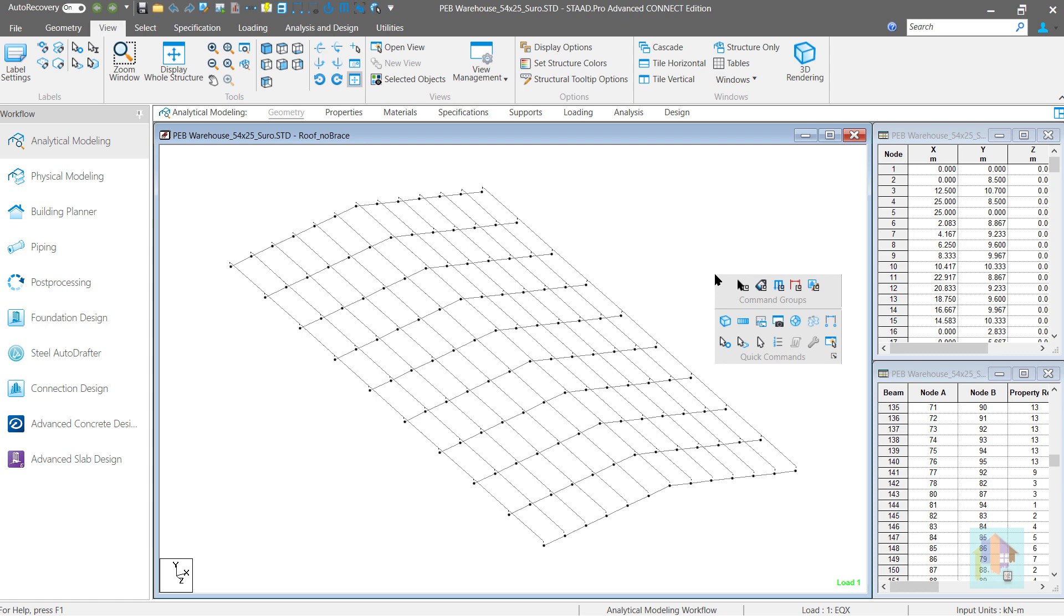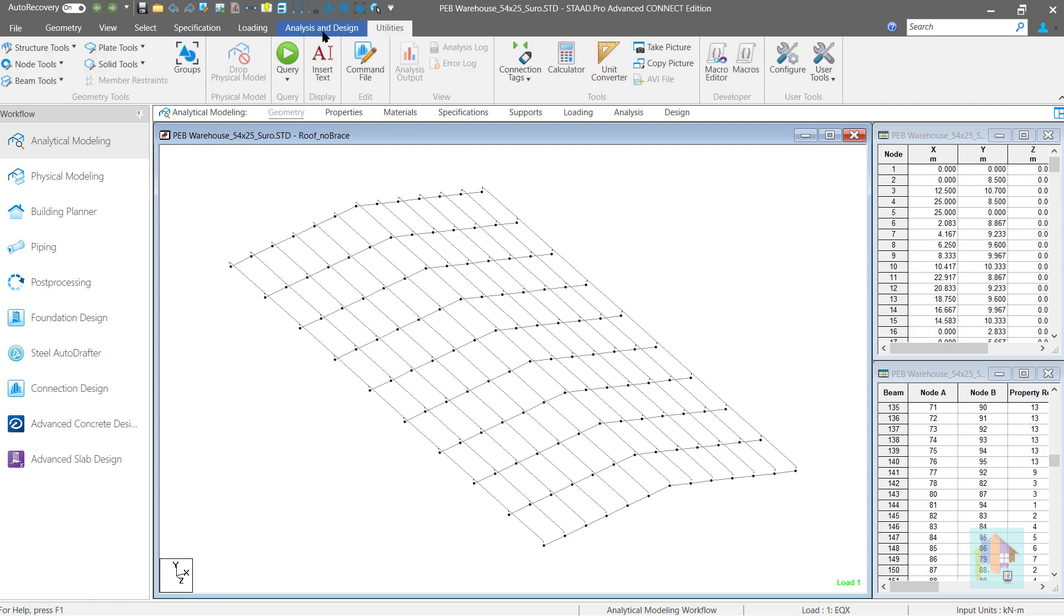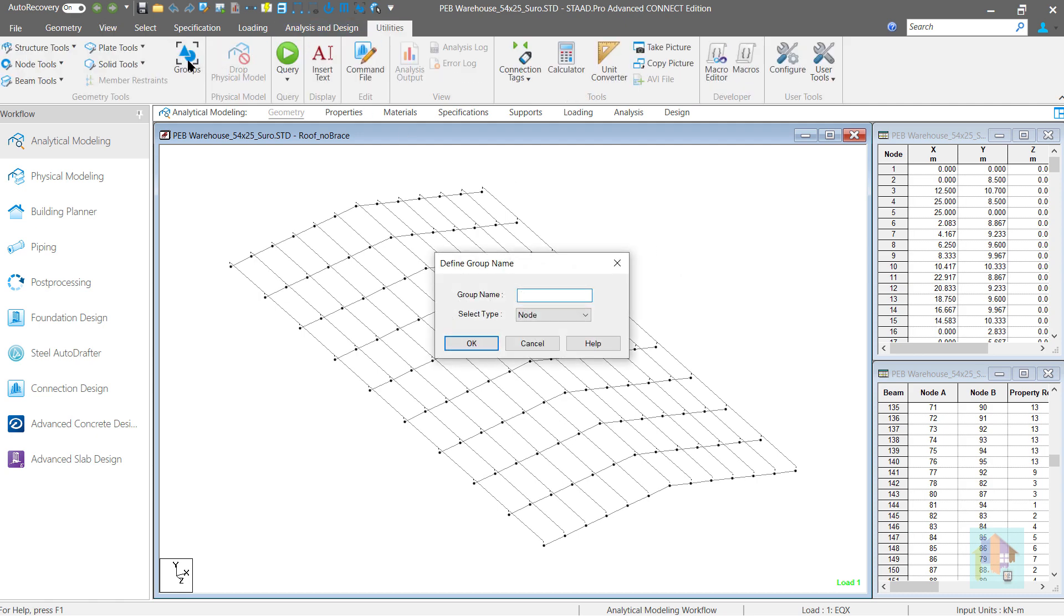There is another option to store and access the selected geometry using group option. That I will cover in the next video. See you soon.